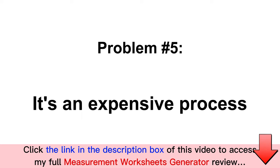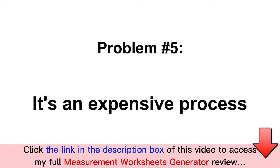Problem number five: it's an expensive process. Whether you want to hire your own in-house team or go the outsourcing route, it's going to cost you a small fortune.